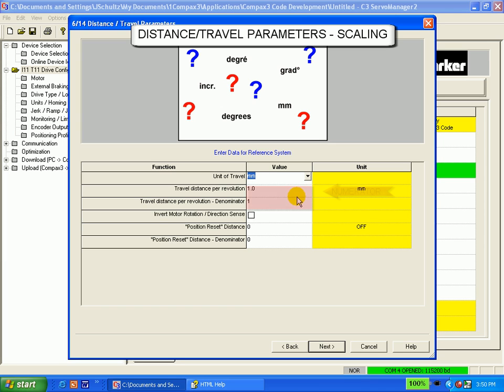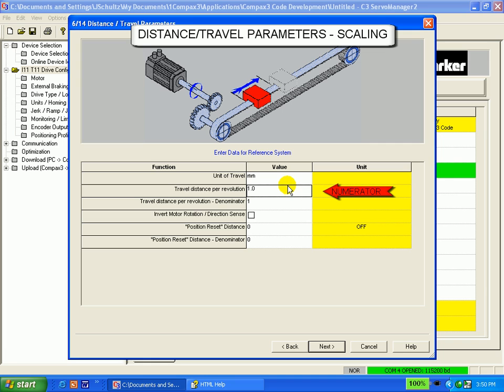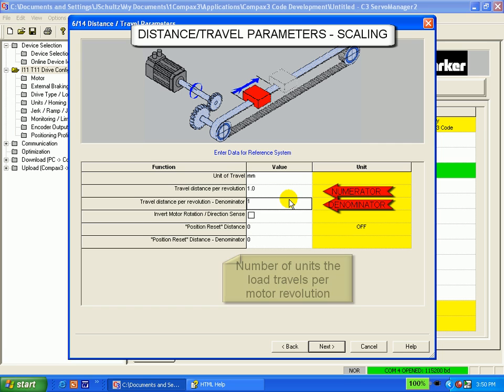The travel distance per revolution is the numerator. The value right below it is the denominator. These two values relate to how many units the load travels per motor revolution.